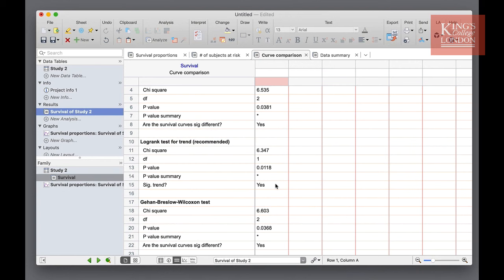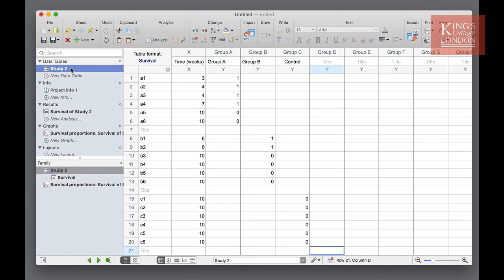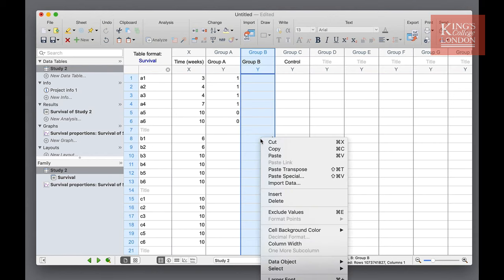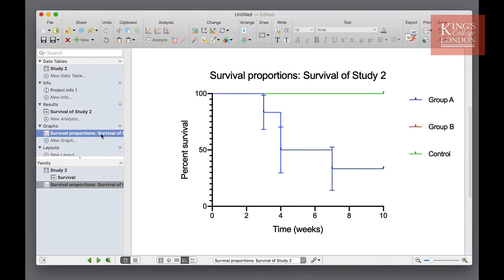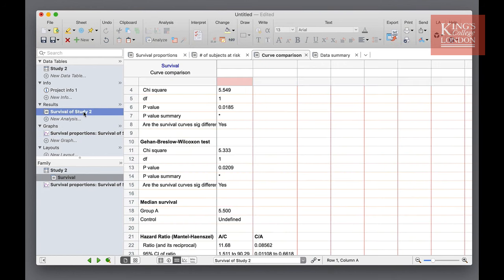So in this example we might want to compare control with group A. To do this I can highlight our group B column and on my keyboard press command E or control E or right click and choose exclude values. This whole data set now is excluded from both analysis and plotting.